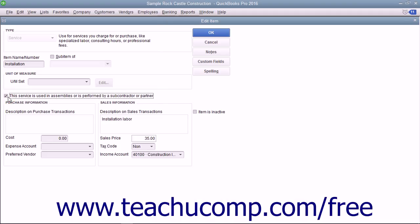If checked, this changes the fields to resemble the ones used when creating inventory part items. In this case, you enter information for the purchasing aspect of the service into the fields shown in the purchase information section.